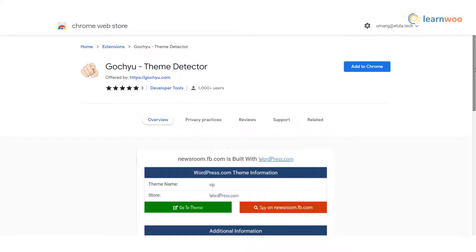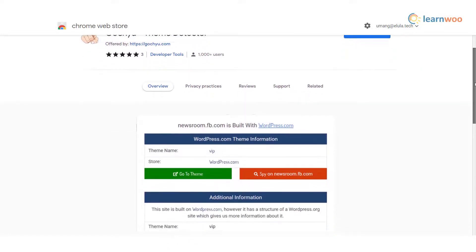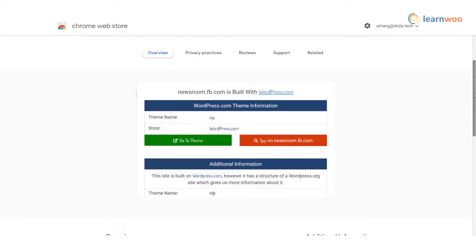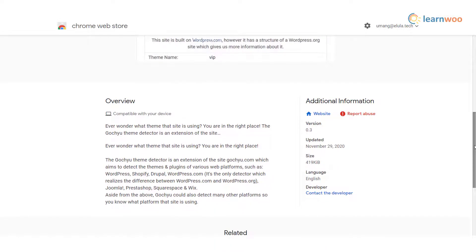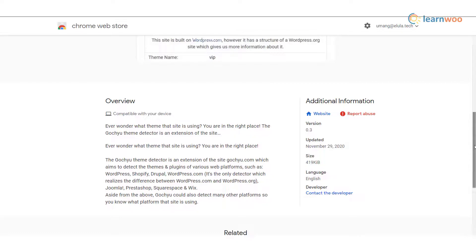Gochu Theme Detector — a good option to understand more about any website. It will help you identify the platform which the site is built with. In addition to WordPress, it also detects sites made with WordPress.com, Drupal, Joomla, Shopify, PrestaShop, etc. They also have an online theme detector tool that you can use.